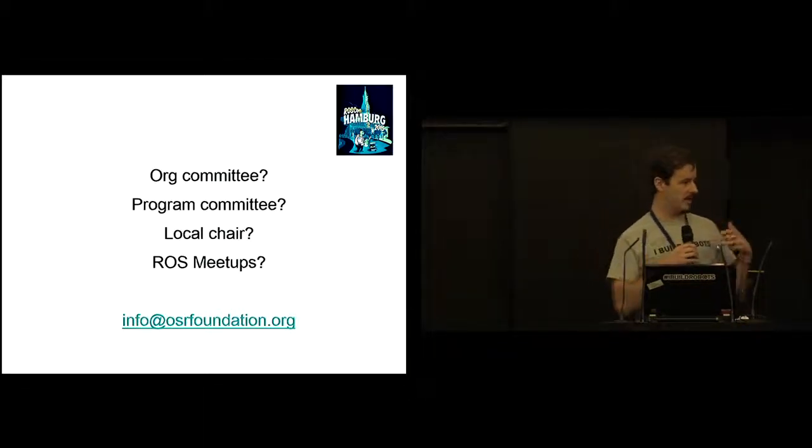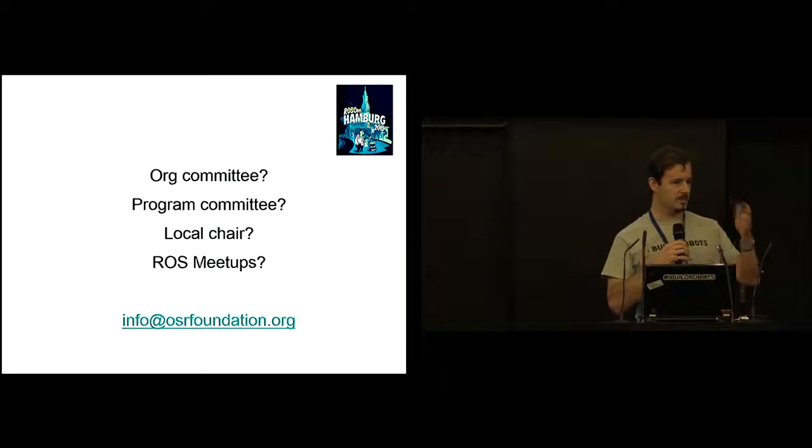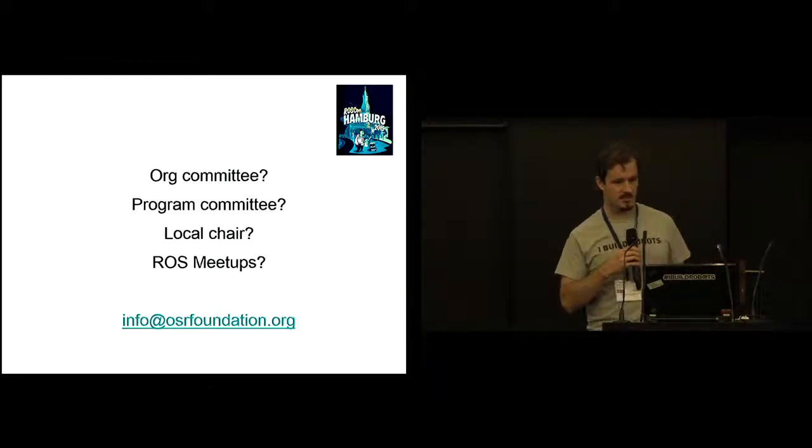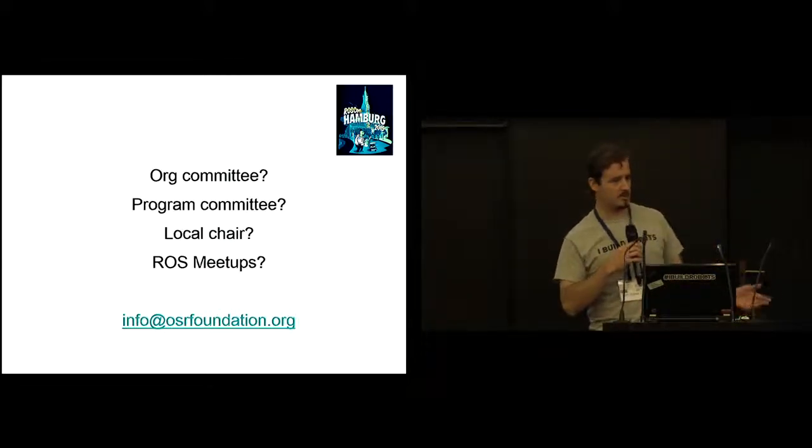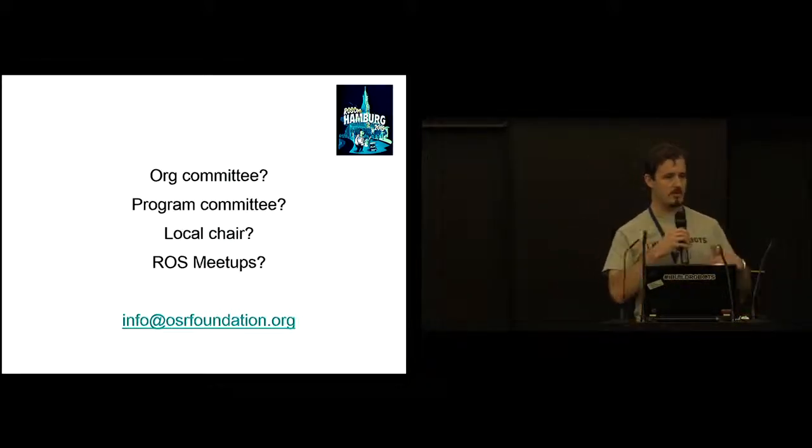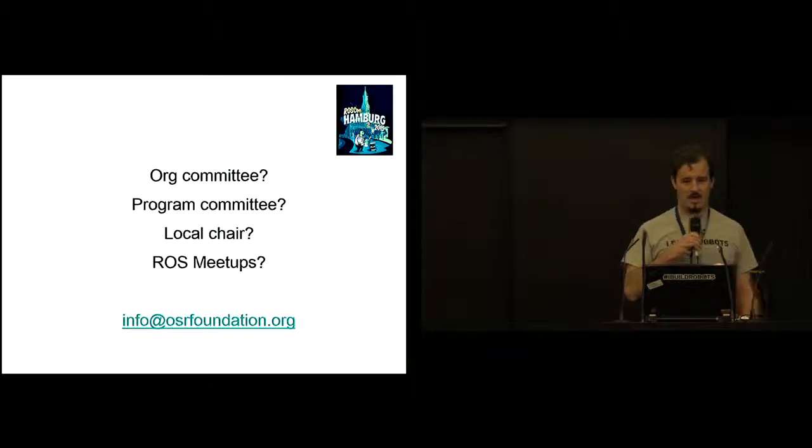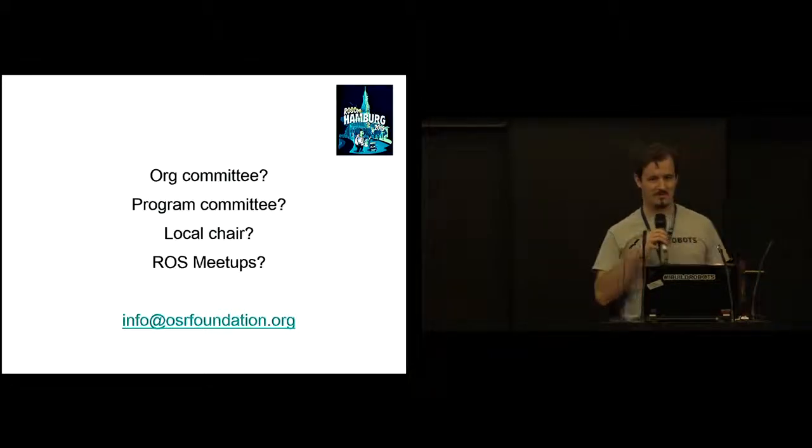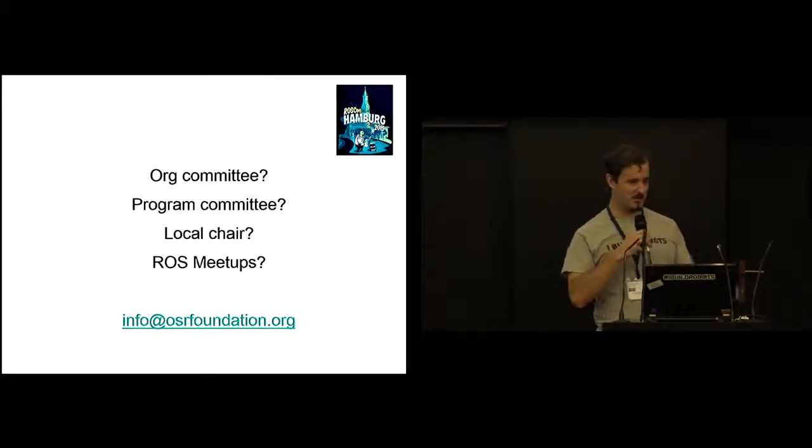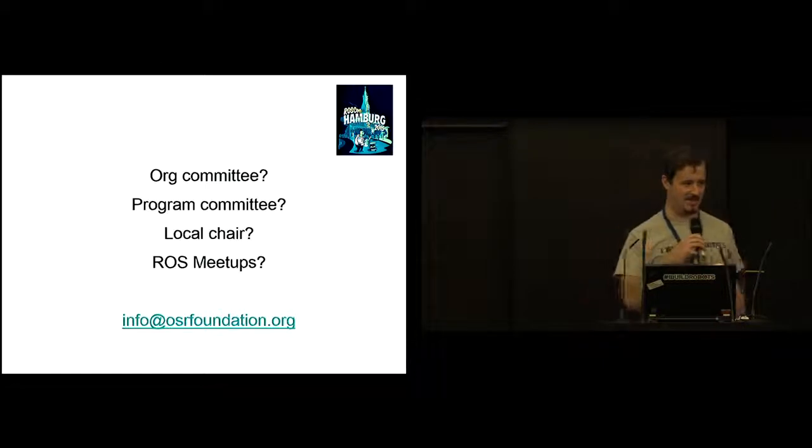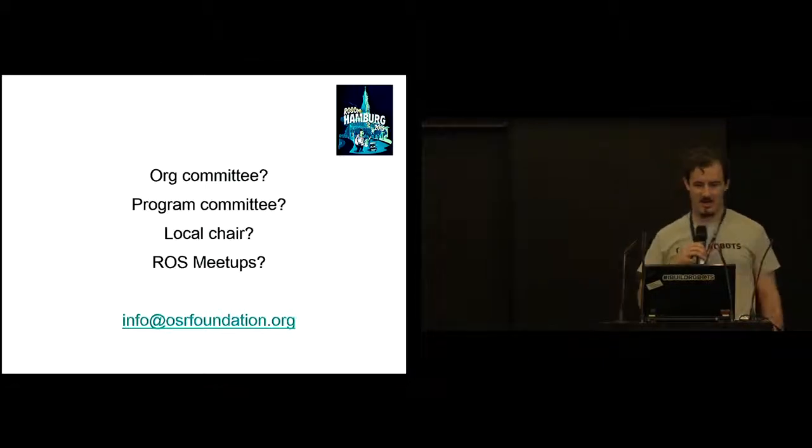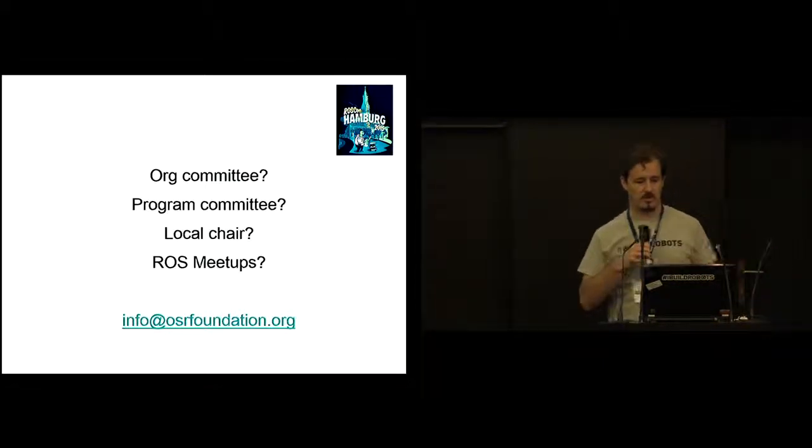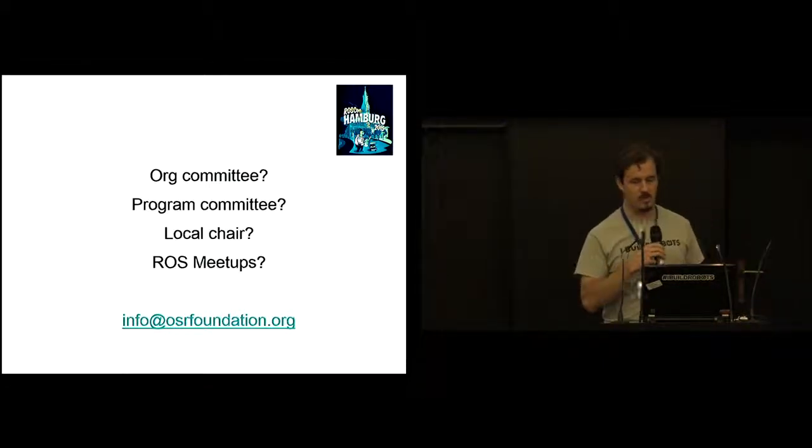If you're interested in being and participating in the org committee, which was Brian, Tully, Sebastian, and myself on the program committee, which had a number of other people, they just review papers. If you want to take on the very significant task, but still very appreciated task of being the local chair, please let us know, info at osrfoundation.org.